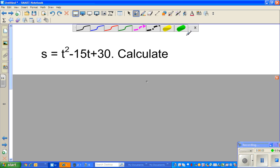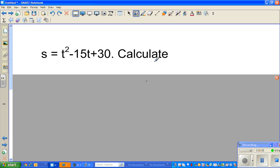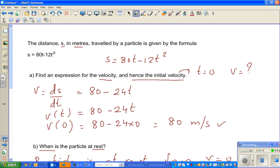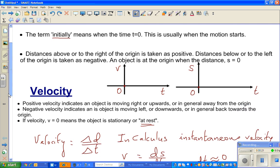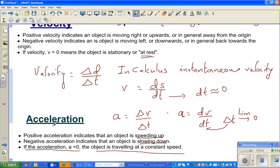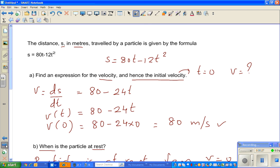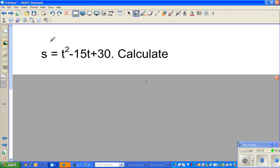In this video I'm going to continue on kinematics. In the previous videos I talked about the common convention in kinematics — how to understand positive and negative velocity, how to understand acceleration and so on. In this video I'm going to do two examples of kinematics.